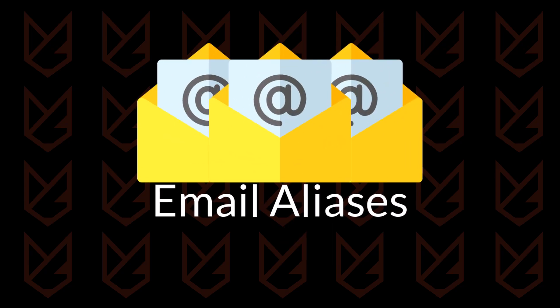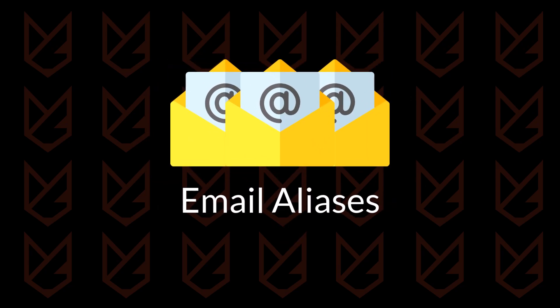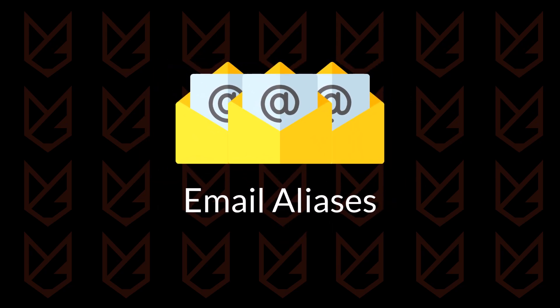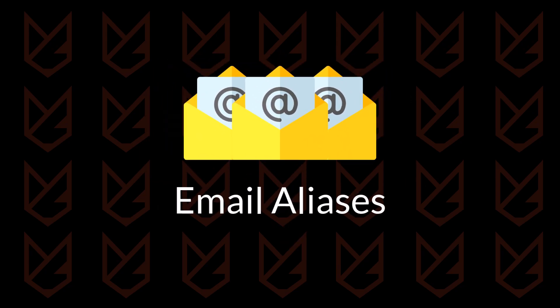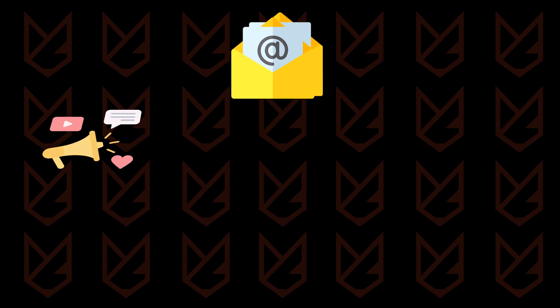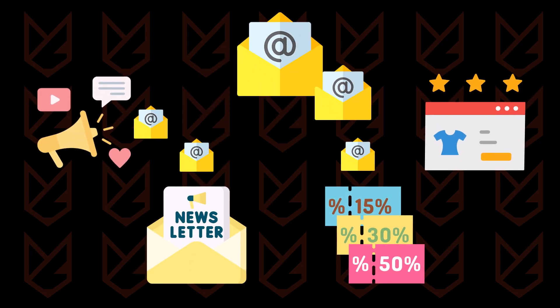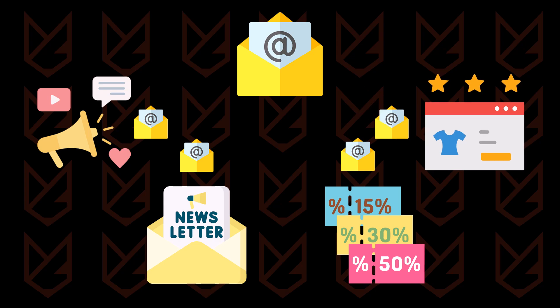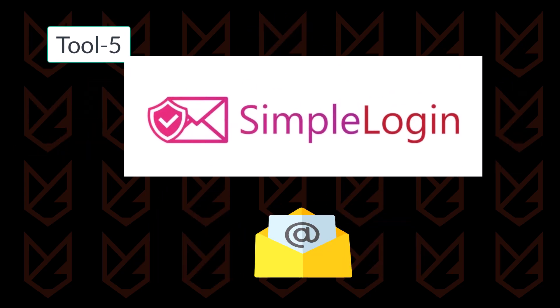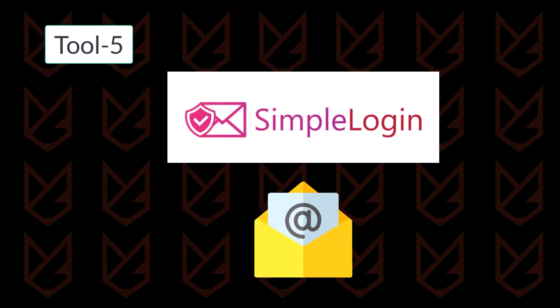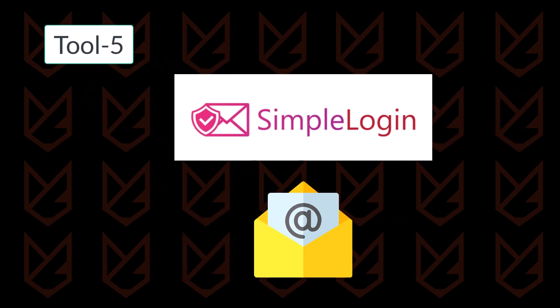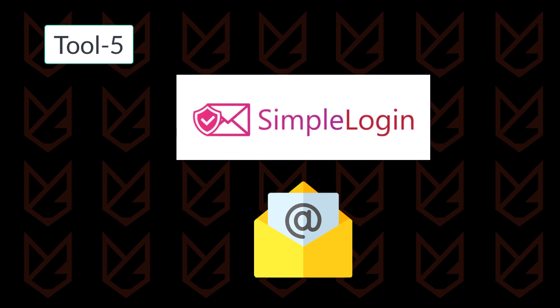Another email privacy tool I use is Email Aliases. I've created different aliases to use on promotional websites, newsletters, coupon sites, and even online shopping sites. You can create these aliases with your secure mail provider or try SimpleLogin by Proton.